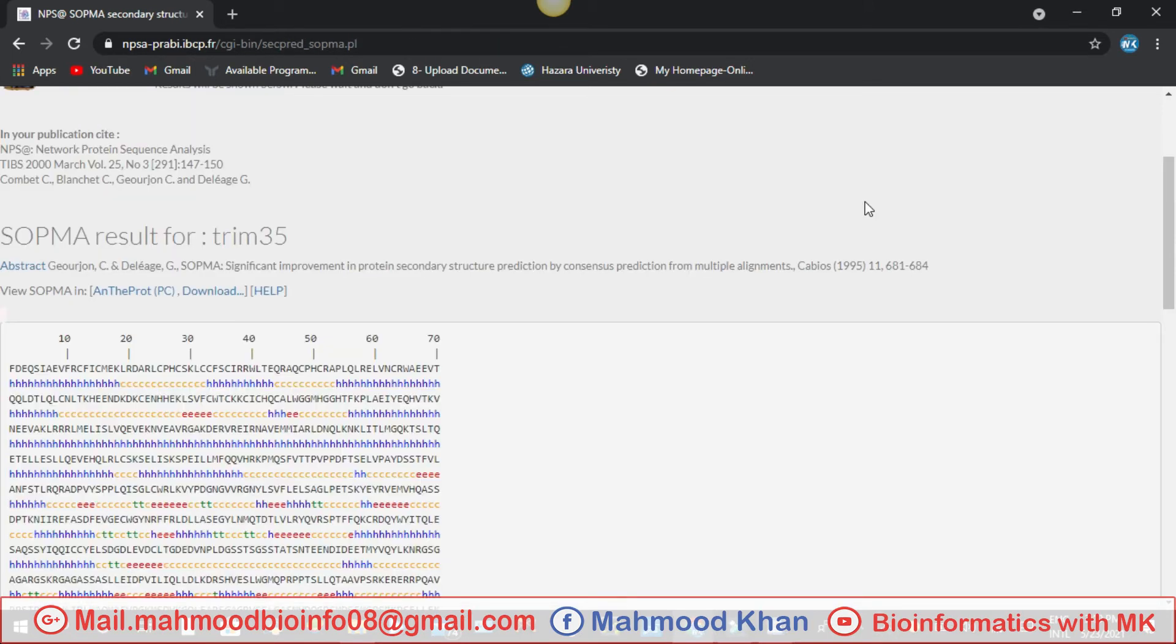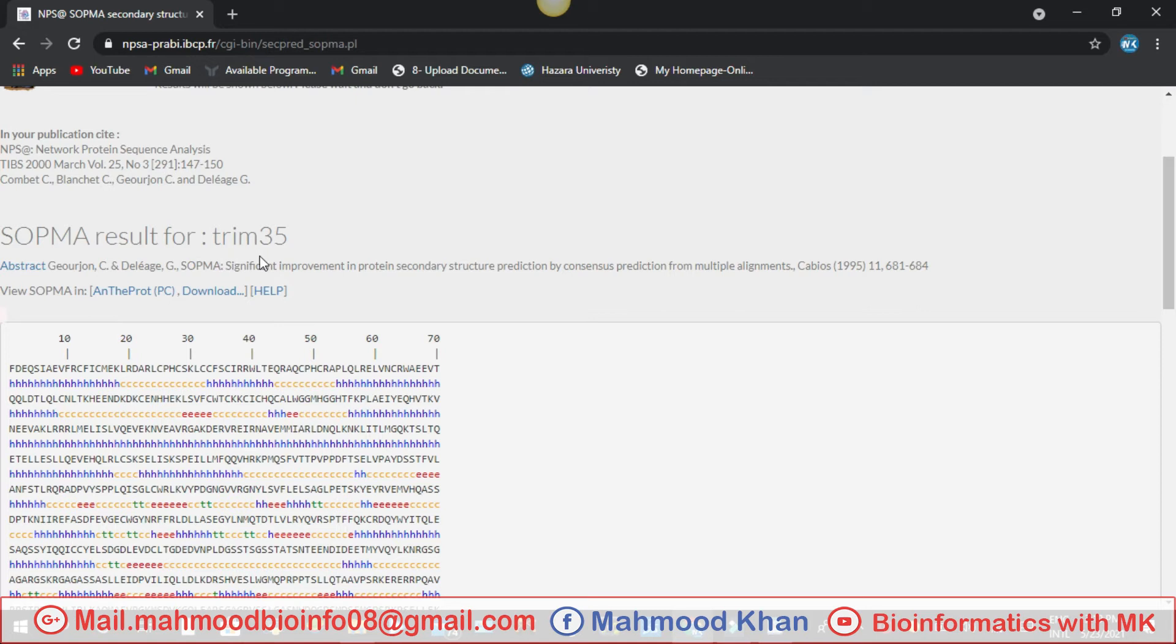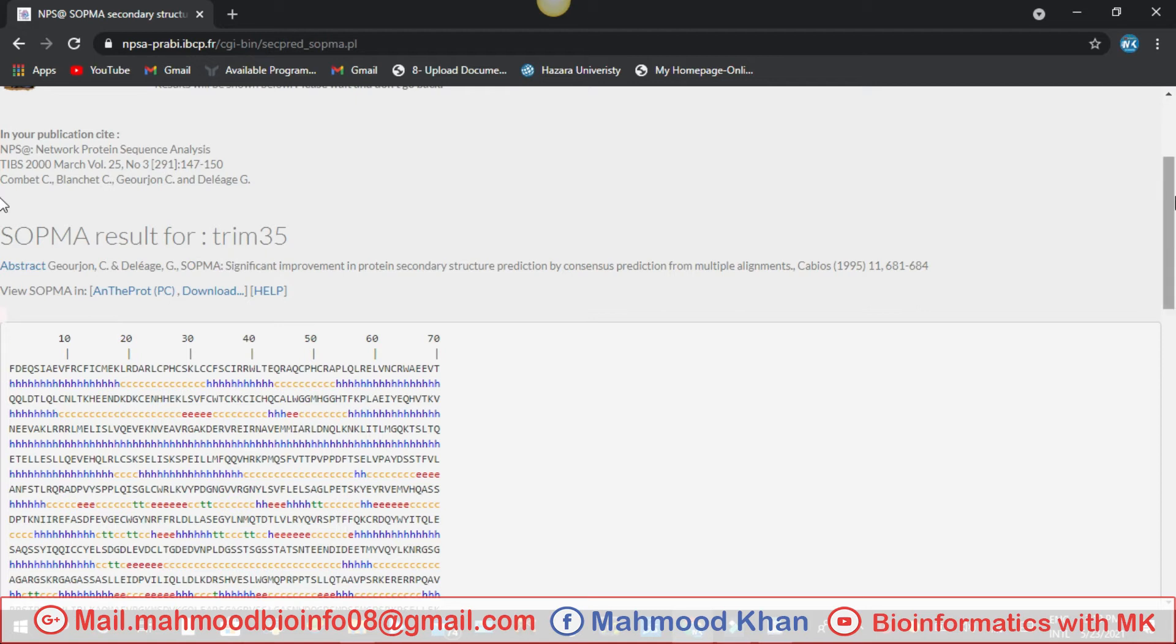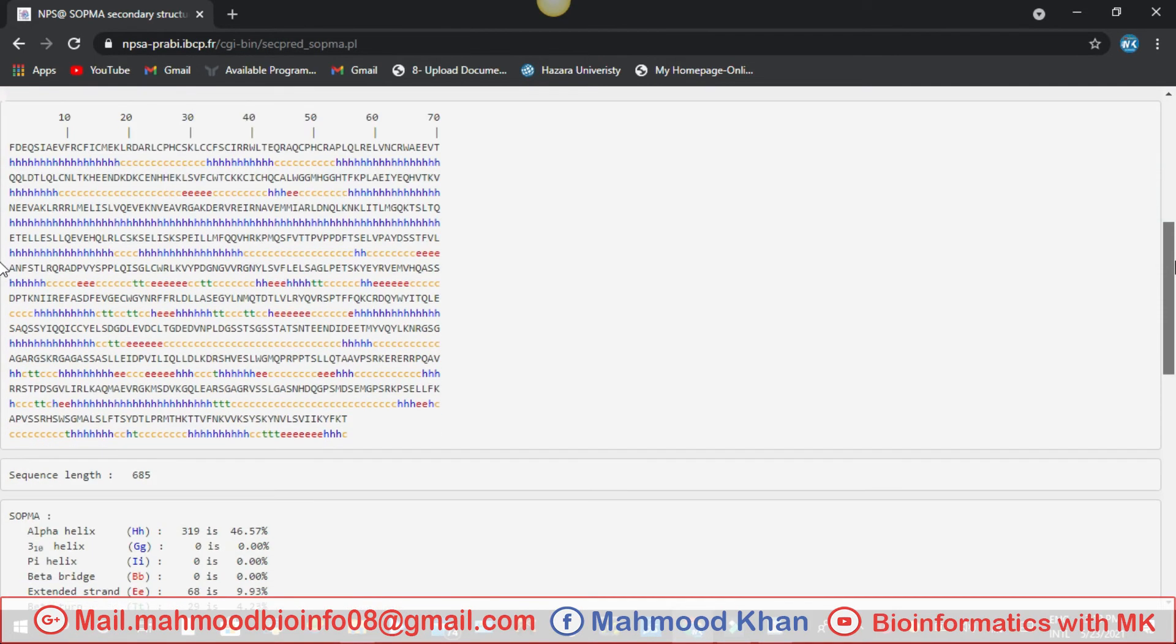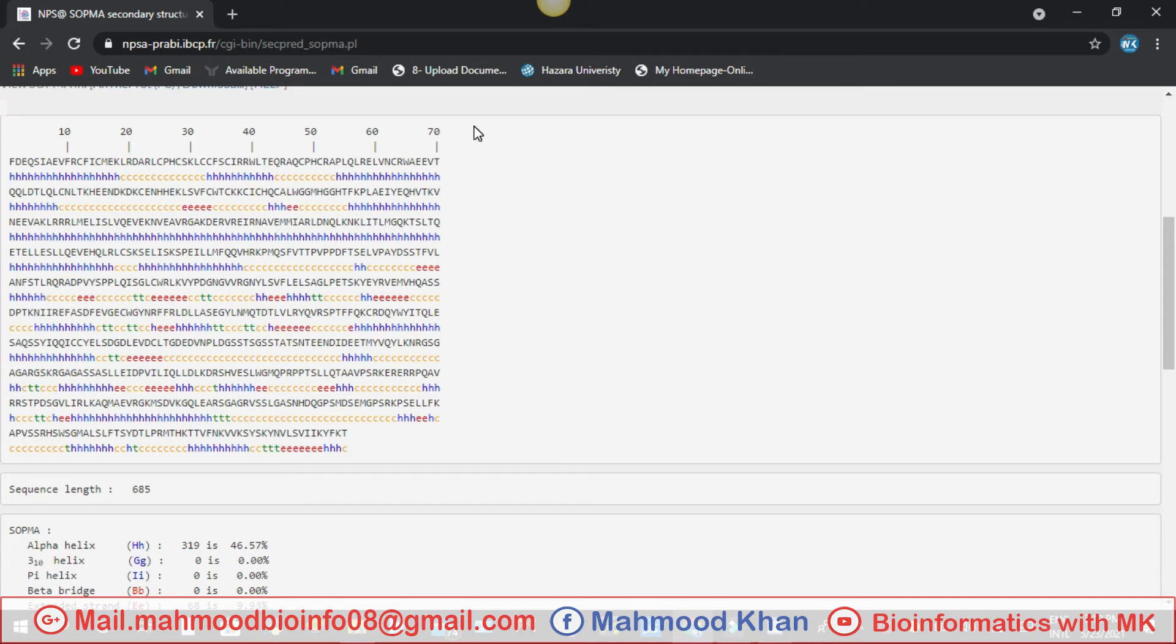Now these are the results of your SOPMA server for 2D structure of protein. You can see here the SOPMA result is of our TRIM35 protein. This sequence is from your protein sequence which is present with different things. If you see the blue color, it shows you do helix and more colors will show many things.